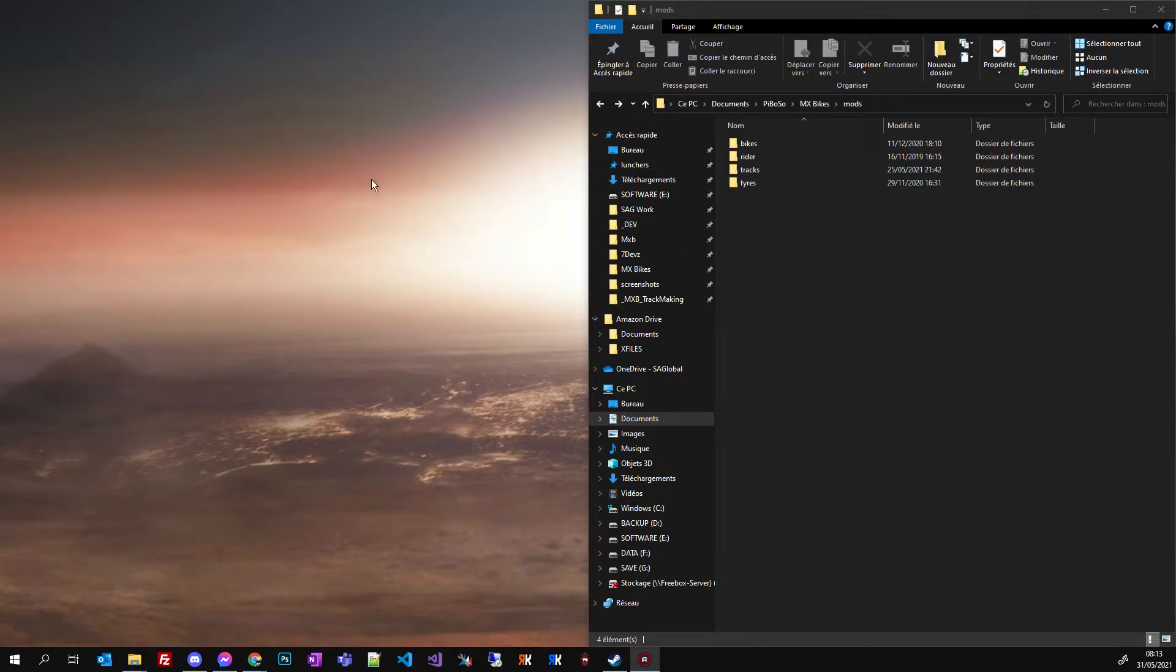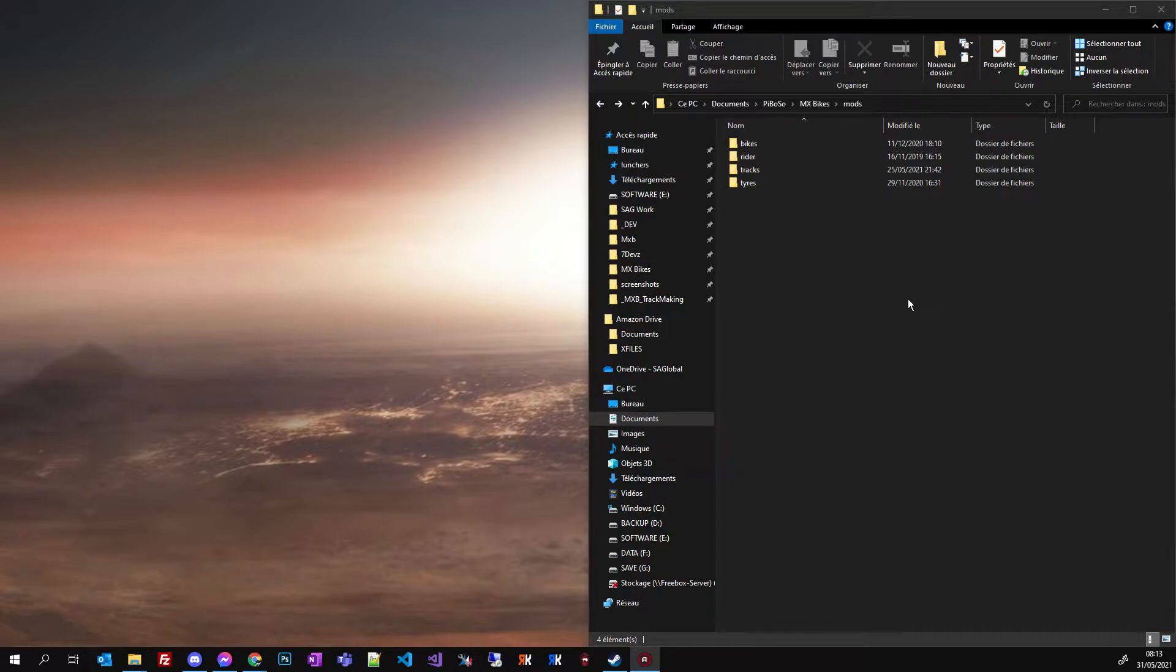Hello guys, this is a short video just to show you how to upload a track yourself on the MyMXB Server Manager.